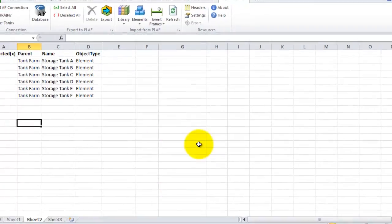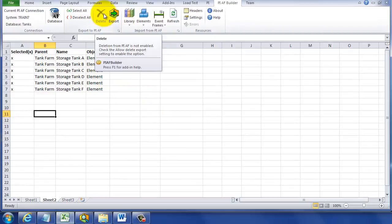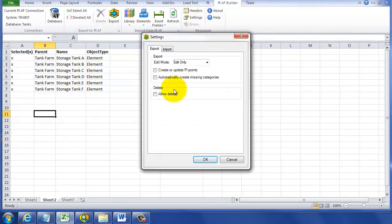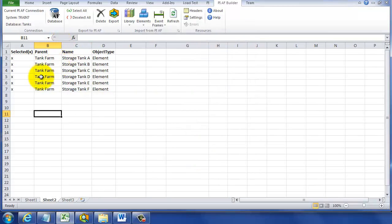If we try to delete now, it's not available. This is because there's a setting in the PI AF Builder Settings button that allows deletion — this is to avoid accidental deletions. So we're going to click on the Settings button to enable it.